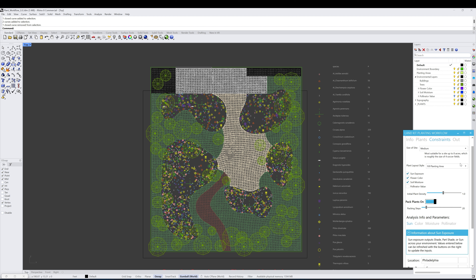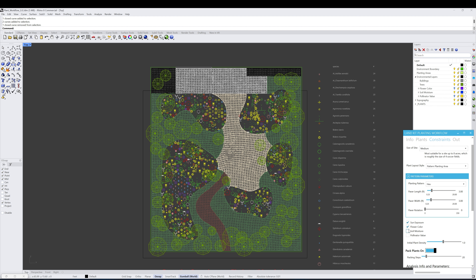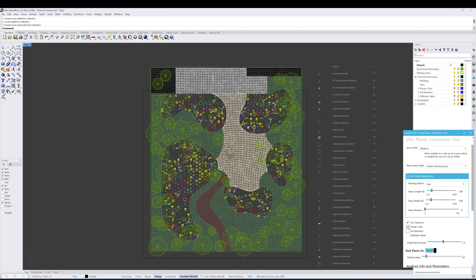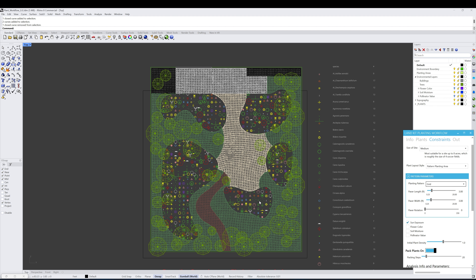The last thing to look at here is the Layout Style. Dropping this down, we can switch over to Pattern Planting, which utilizes paving kit's patterning tools to generate grids for plants to be placed in. Decreasing the number of environmental analysis layers lets more plants appear, filling the planting area according to the applied grid. We can change these grids and see the different ways plants are laid out on the site according to a pattern.